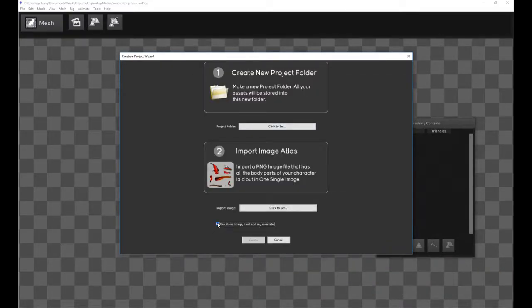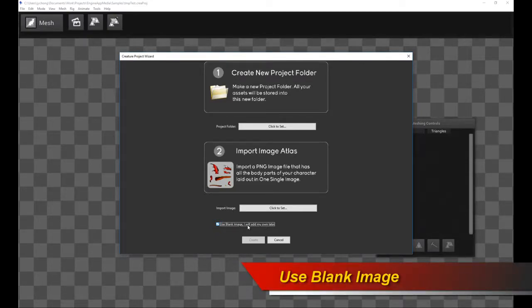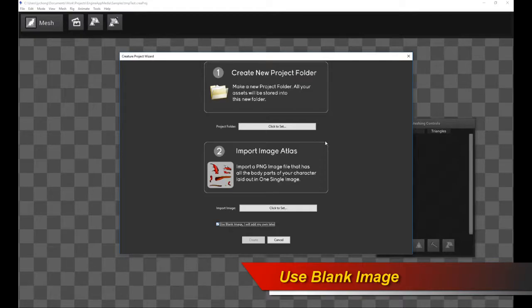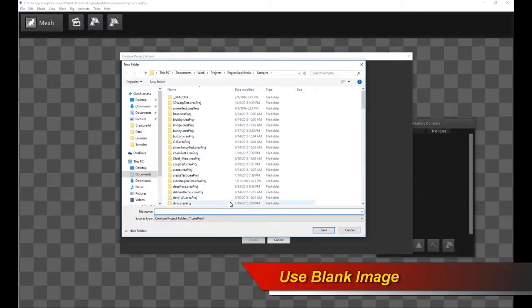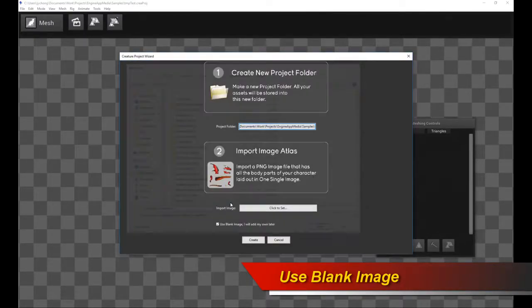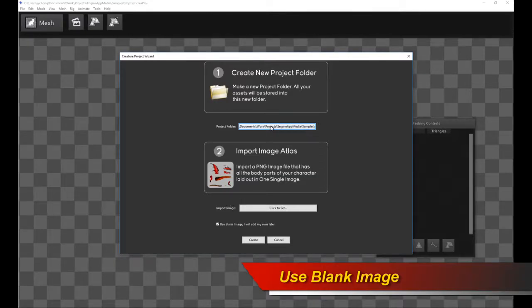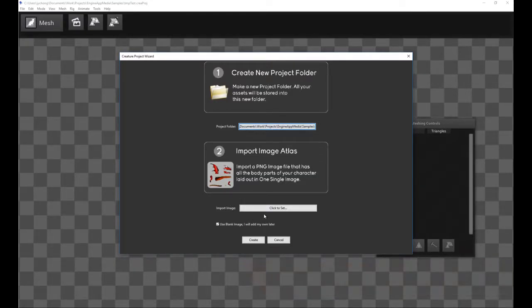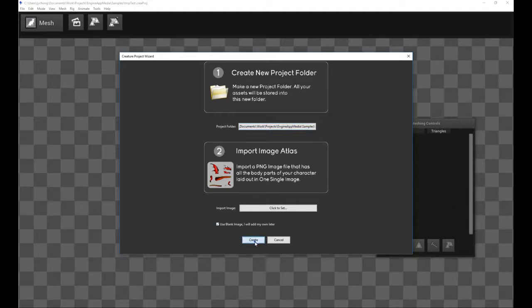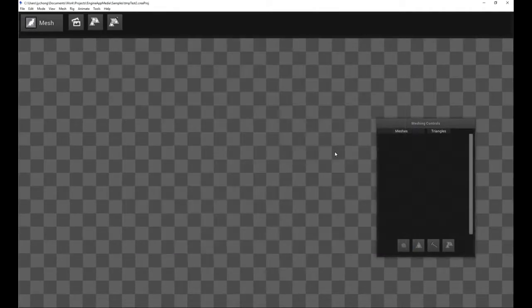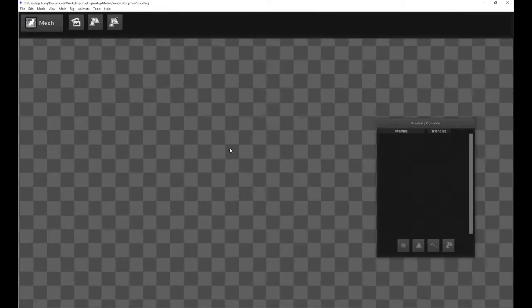And then just check use blank image. I will add my own later. So this tells Creature that you're going to add your image later. It's going to create a blank project. And then, of course, pick your project folder. And I have my project folder. I don't click import image because there's nothing to import. And I check the blank image option. I click create. And now I have an empty project.